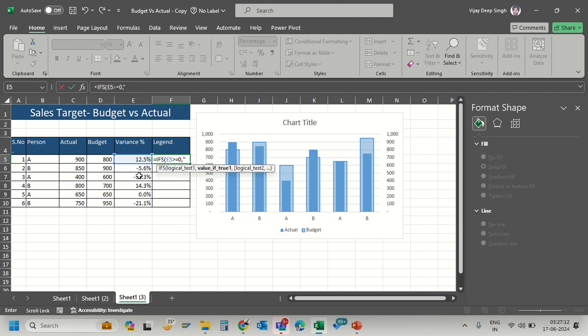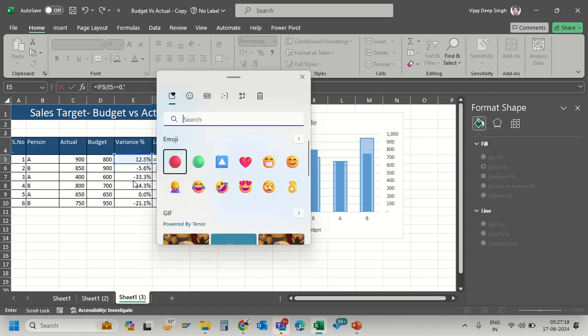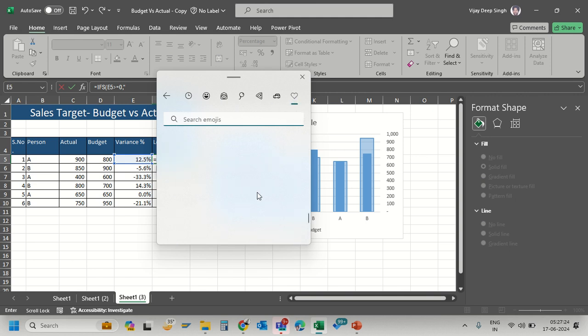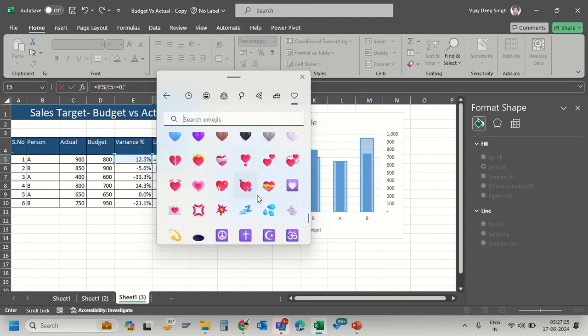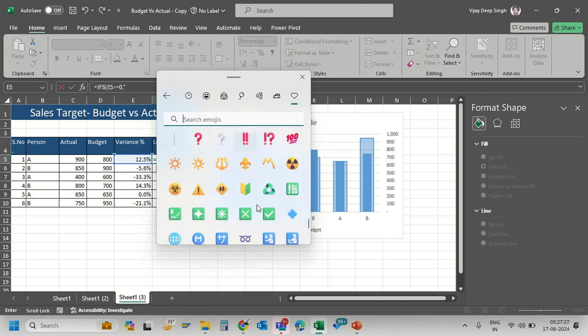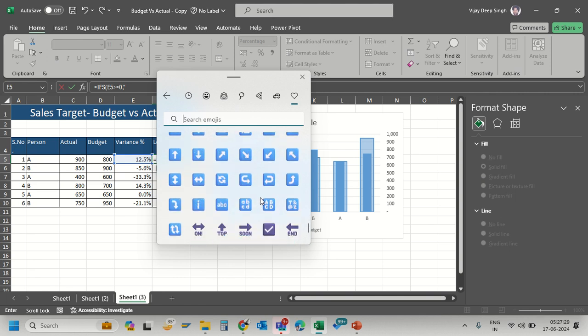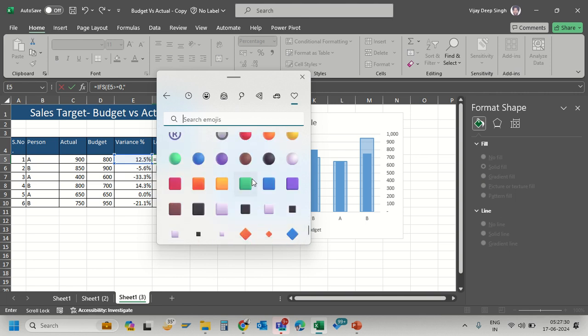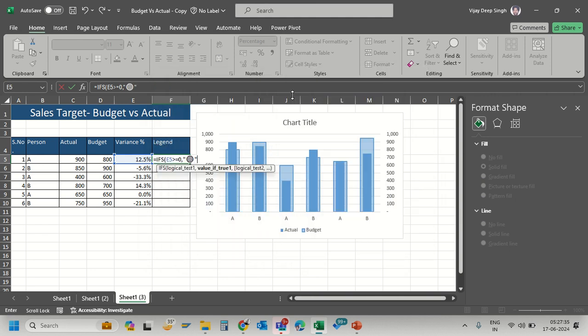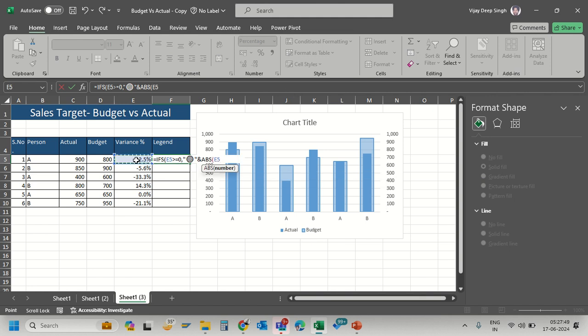Press Windows + semicolon to open the emoji selector. Navigate to the symbols section and select the green circle emoji for positive values. I want to combine this with the variance using the ABS function to get the absolute value without a negative sign.